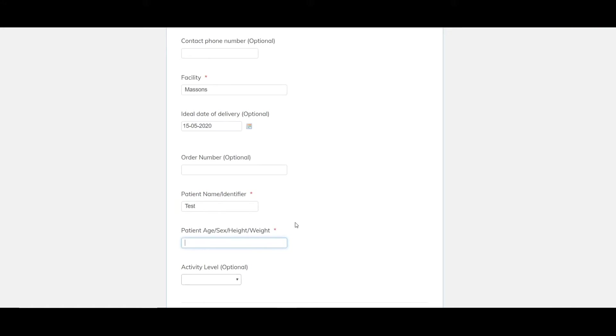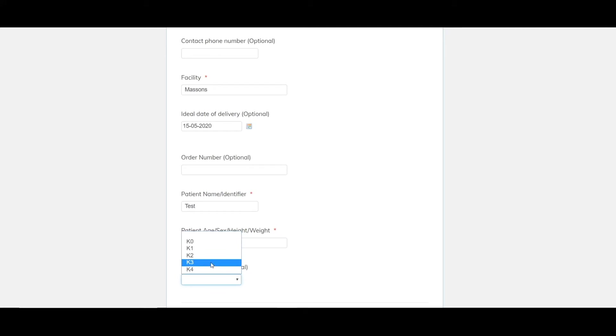Another important one is age weight and height. So we'll just make him 73 male 167 centimeters and 87 kilograms. We can also put in an activity level. I would always recommend at least filling it out. It is optional but it gives us an idea. It starts to give us a bit of a picture of your patient and if there's any recommendations we can make about layups or design or anything like that if required.